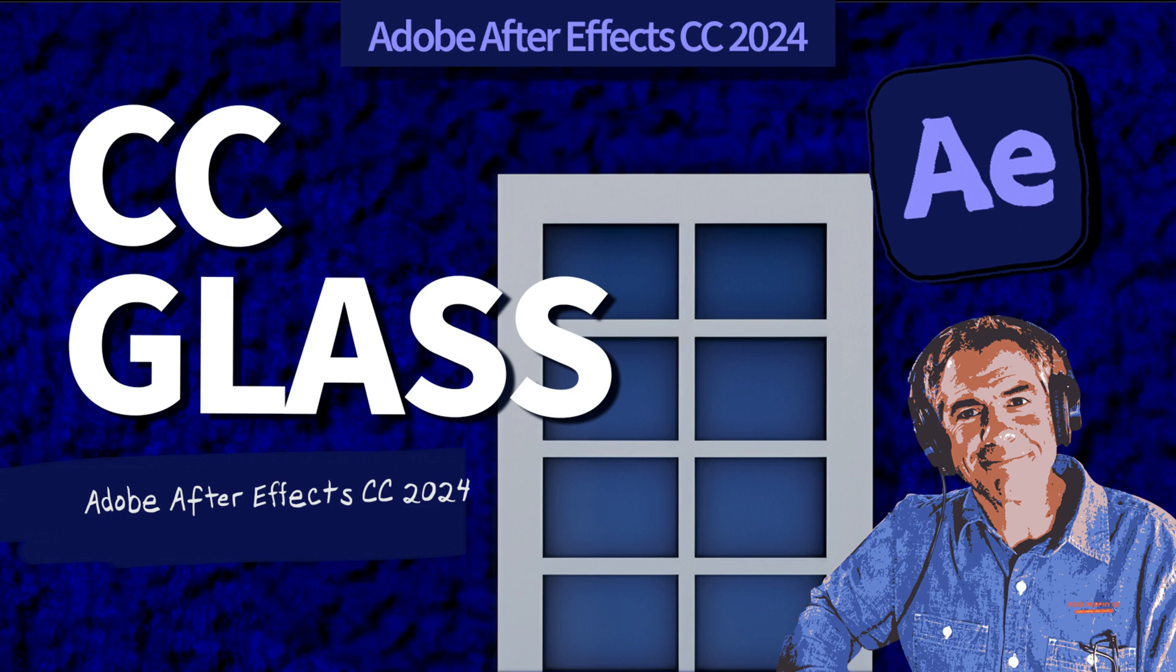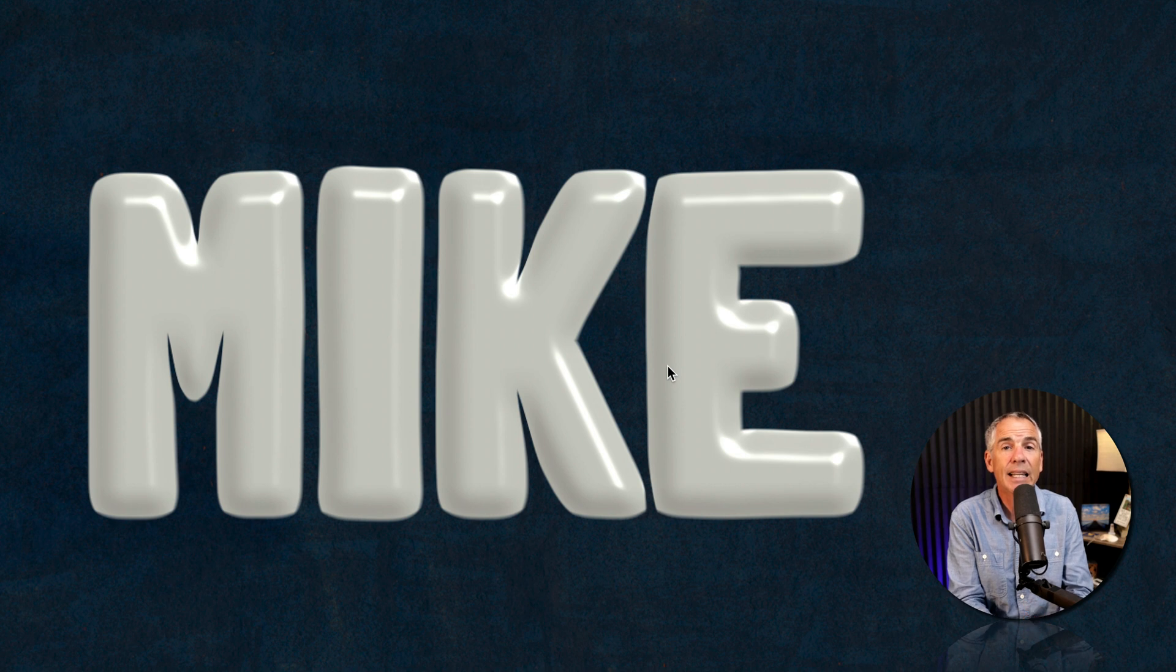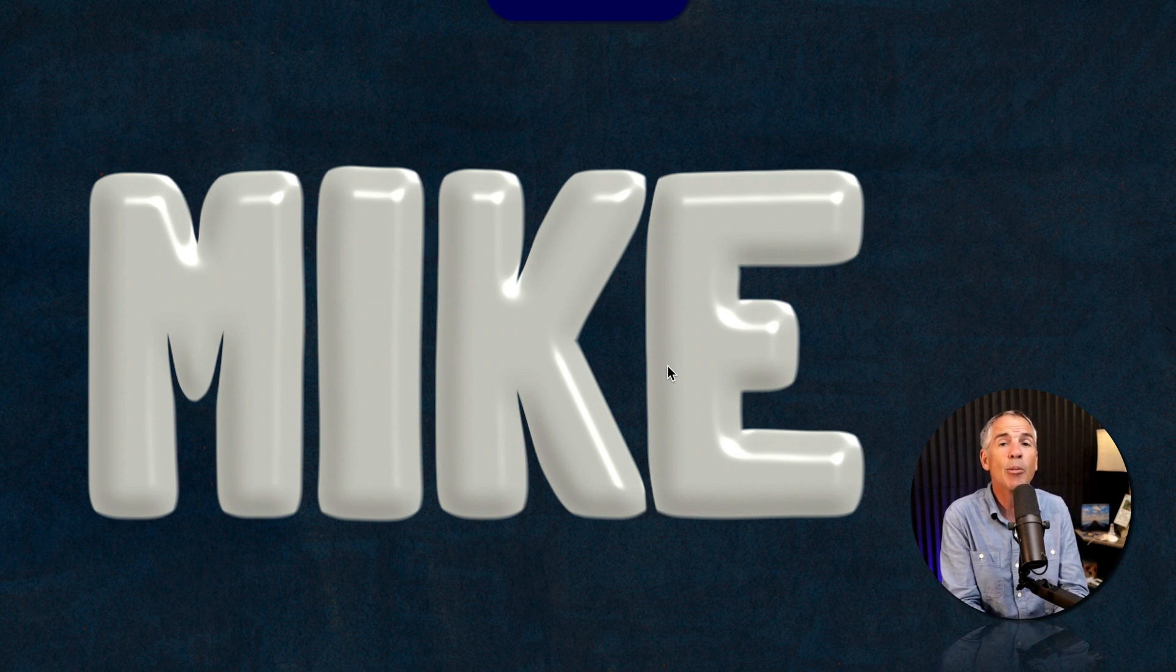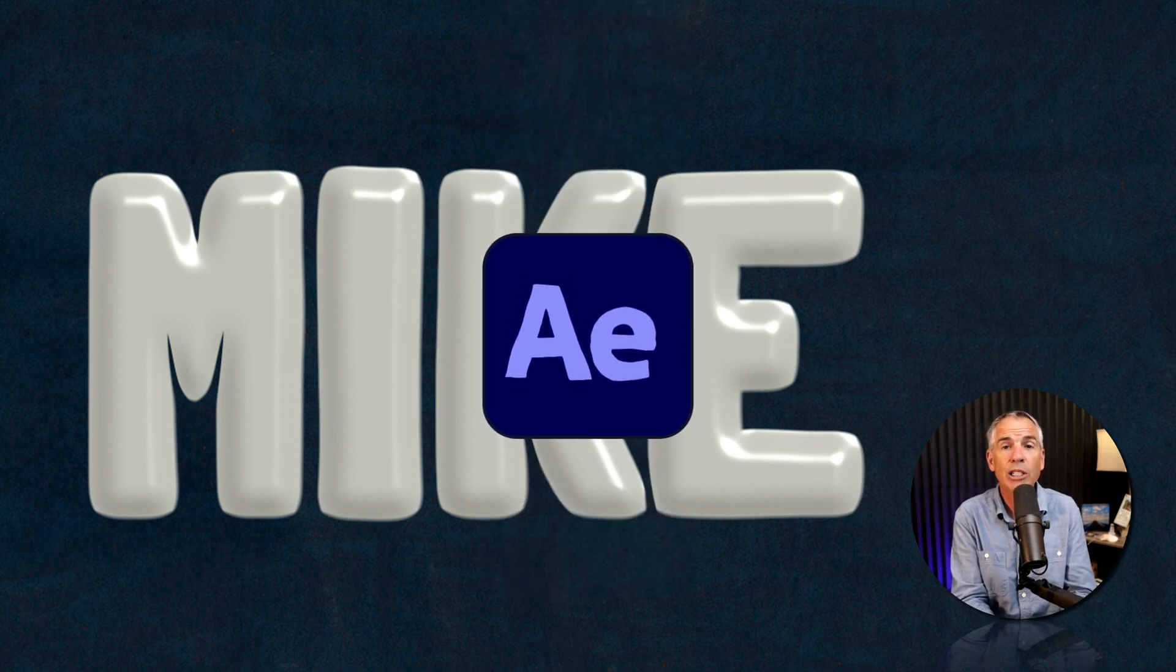Hi folks, it's Mike Murphy. Today's quick tip, I'm gonna introduce you to the CC glass effect in Adobe After Effects CC 2024.